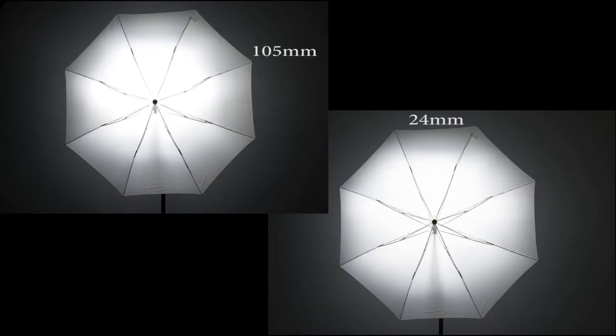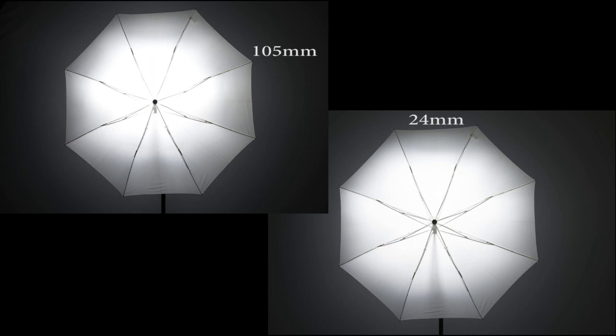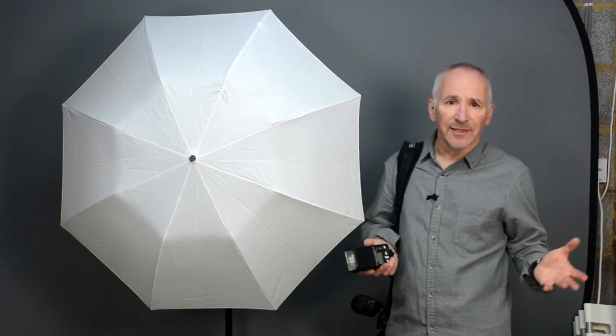Yeah that's a bit better isn't it. It's still not quite filling the umbrella though. But I do now have a slightly softer light because the light source is larger. And all I did was zoom out the flash head. Easy. And I filled the umbrella more.